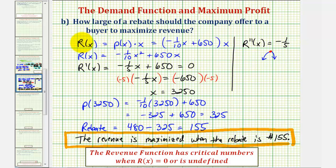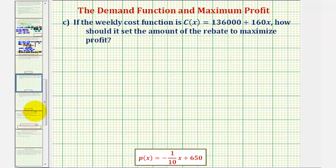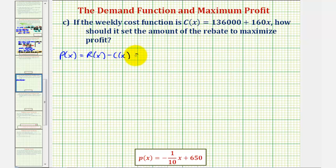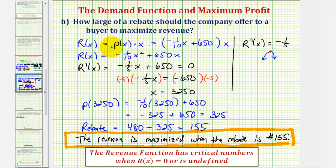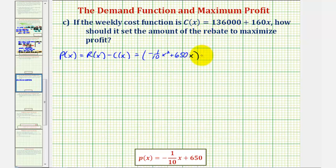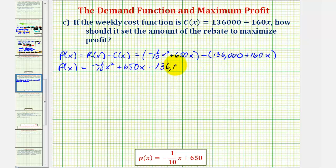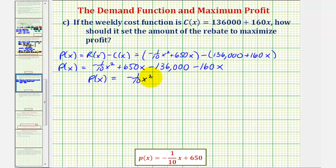This question is a little tricky because we need to answer the correct question. For Part C, if the weekly cost function is given, how should it set the amount of rebate to maximize profit? The goal is to maximize profit, where profit equals revenue minus cost. The profit function P of X equals R of X minus C of X. Clearing parentheses and combining like terms gives P of X equals negative one-tenth X squared plus 490X minus 136,000.